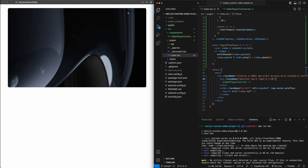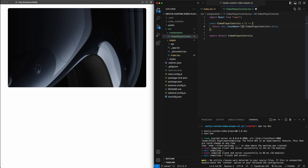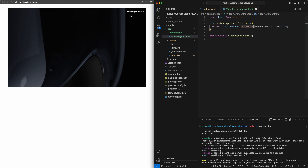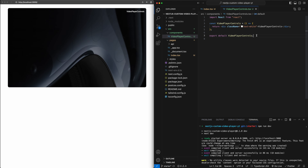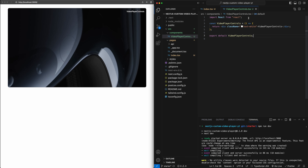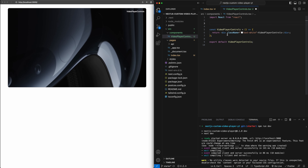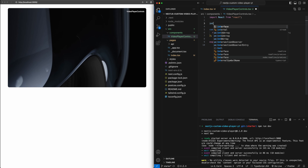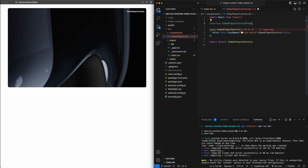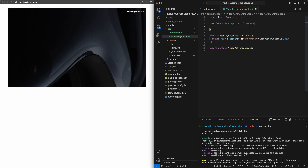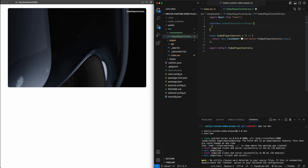This will absolutely position it in the top right corner — 16 pixels from the top and the right in Tailwind — and z-10 will make sure it sits on top of the video. Hit save and you can barely see the placeholder text there, but if we make it white, we'd see it clearly in the top right-hand corner right where we want it.